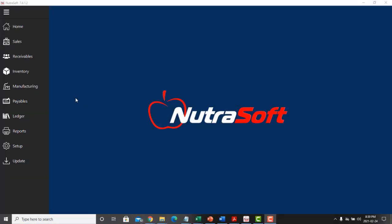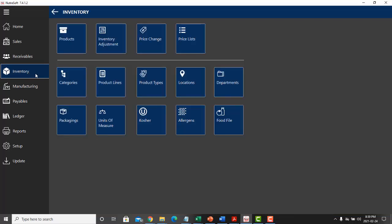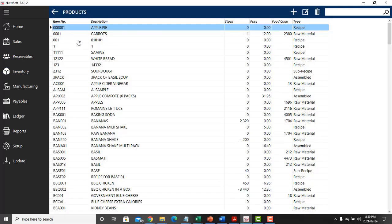Once the inventory customization is complete, you can then add products to your database. To do this, you can go into the products tab, and this is a menu where you could have raw